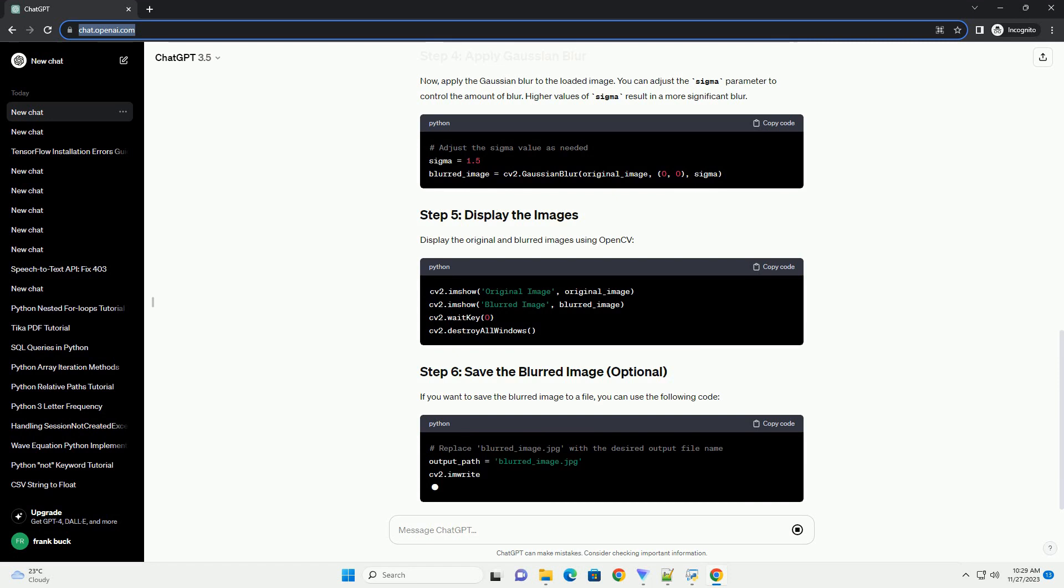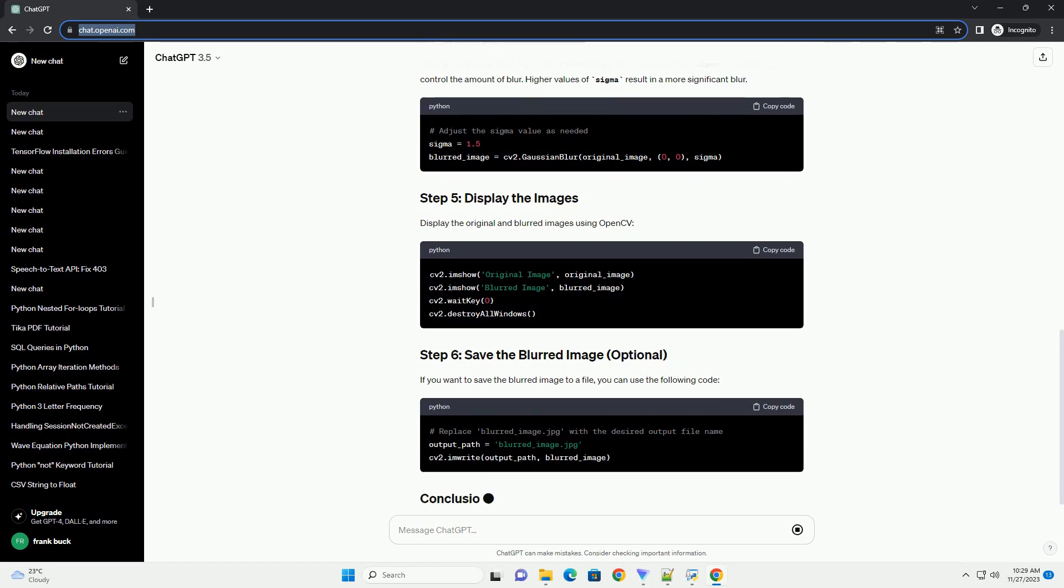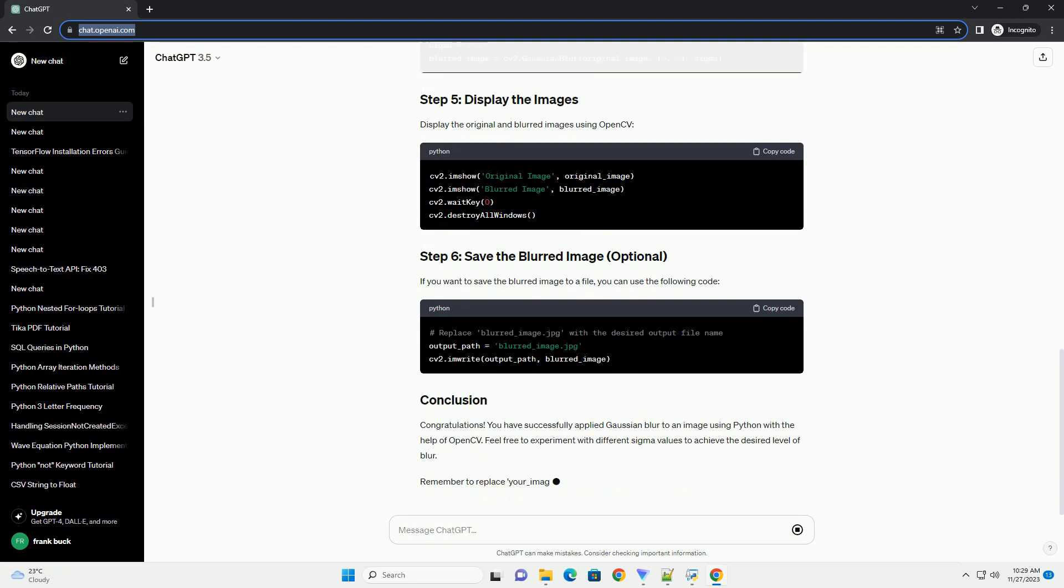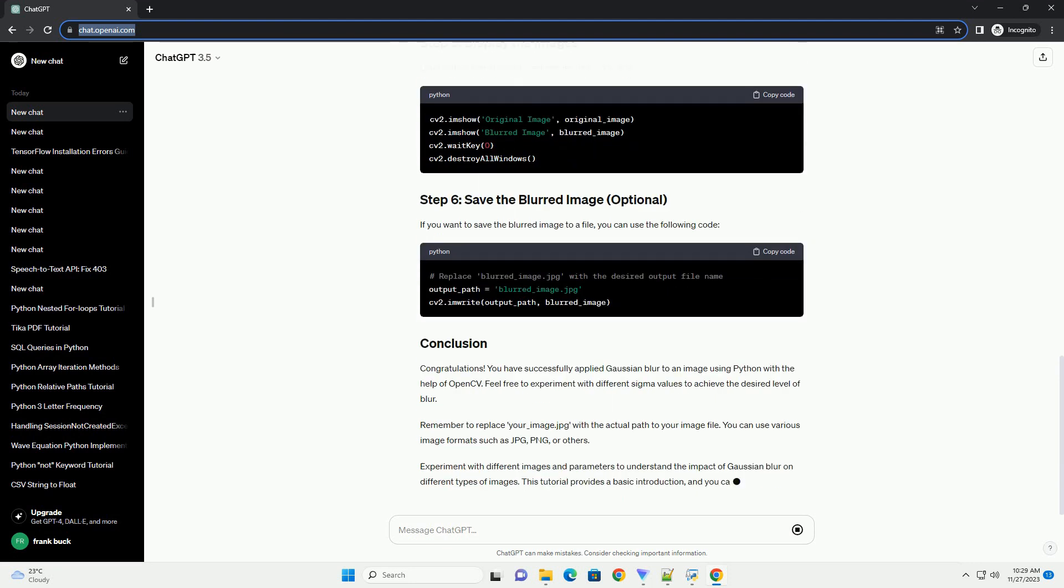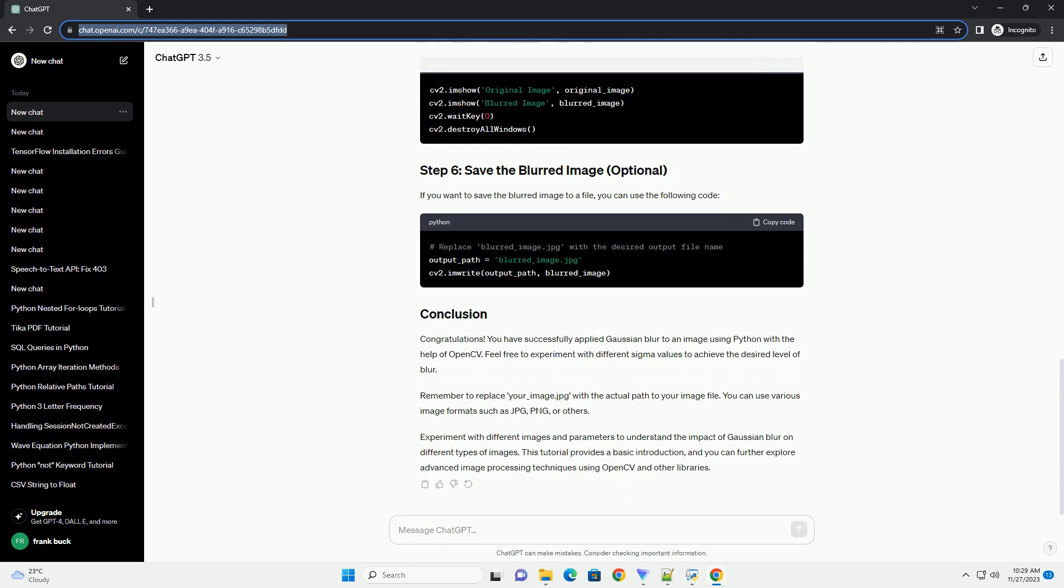Remember to replace your_image.jpg with the actual path to your image file. You can use various image formats such as JPG, PNG, or others. Experiment with different images and parameters to understand the impact of Gaussian Blur on different types of images.